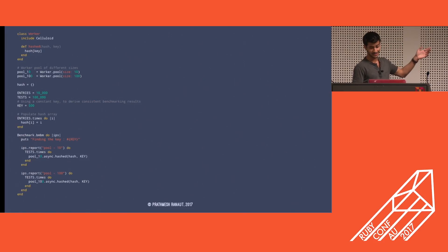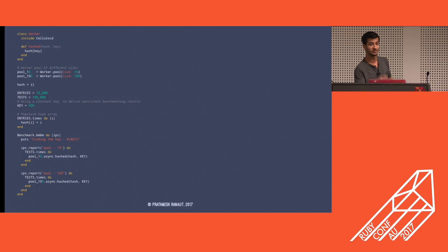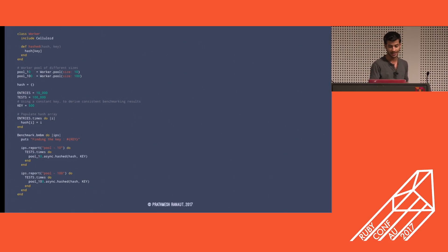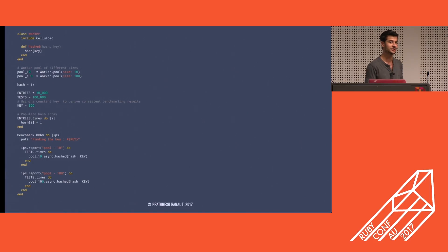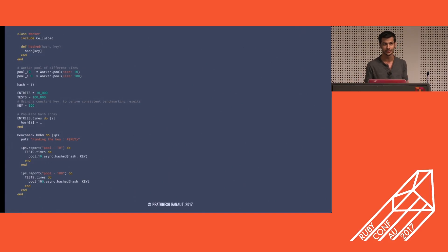This is one of the benchmarks I wrote to figure out why Celluloid was slow. It creates two pools of different sizes and throws work at them, running your work in parallel depending on the pool size. If you have a larger pool, sometimes it used to work faster, but sometimes it didn't — I basically fixed that in the newer releases.